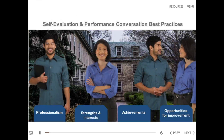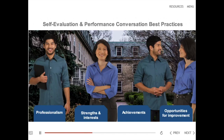Self Evaluation Tips. The main goal of a self evaluation is to highlight your accomplishments. Letting the work speak for itself is a common saying, but supervisors are not always able to see us in action. Click on the tiles below to review a few practical tips.